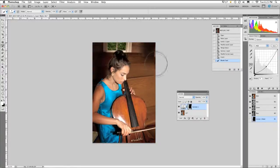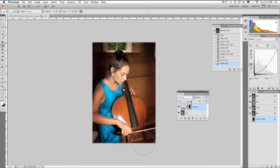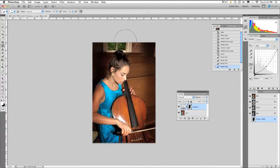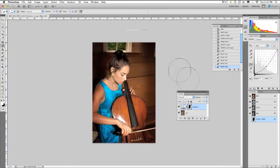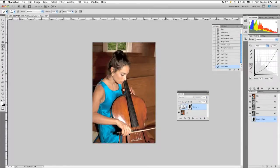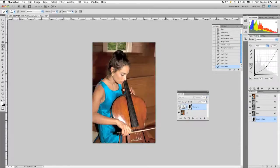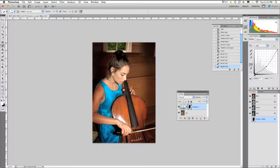Perfect. Creating a soft vignette around the file. Beautiful. There we go. Now I'm going to turn it off and on to see the subtle difference and see the vignette. Perfect.